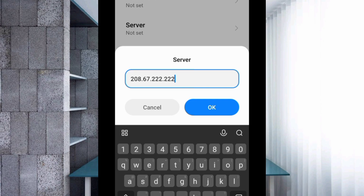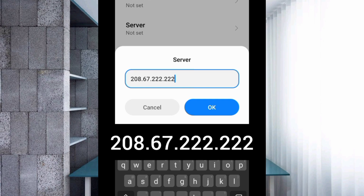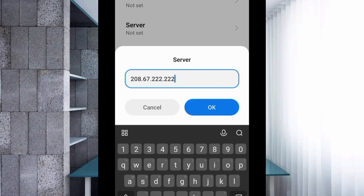Server: 208.67.222.222. Tap OK. MMSC: not set. MMS proxy: not set. MMS port: not set. Scroll down.